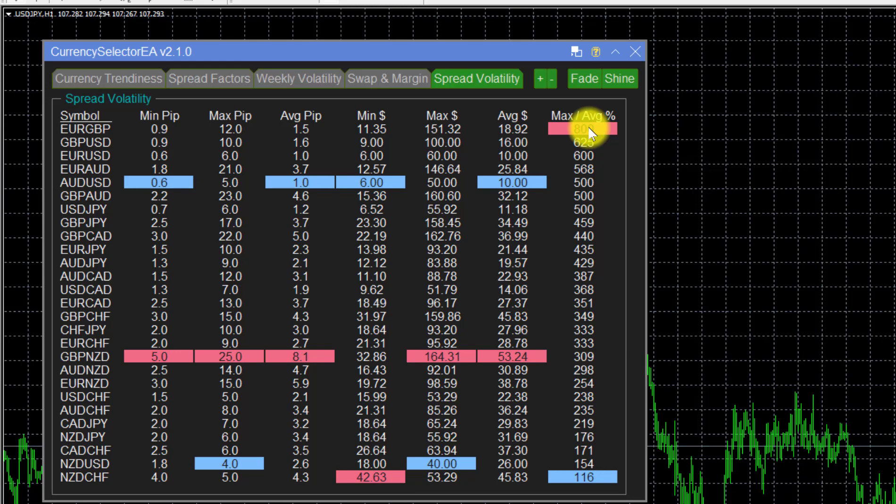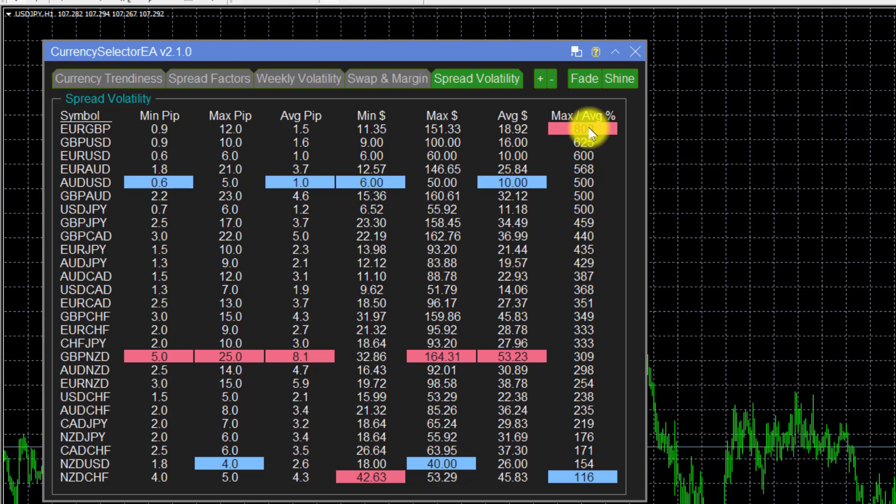All interesting information, but basically we use this table to see which currencies have the most stable spreads and which ones are the ones where brokers really extend themselves in terms of having a really volatile spread.